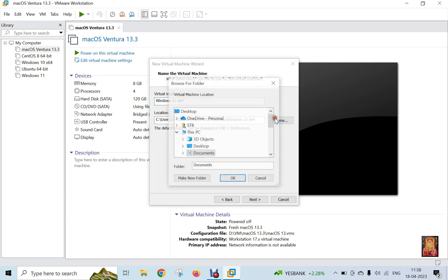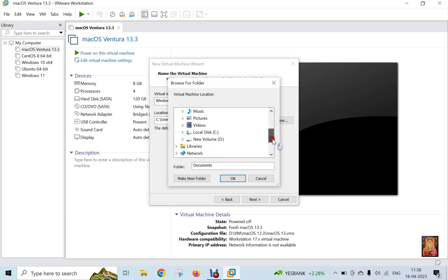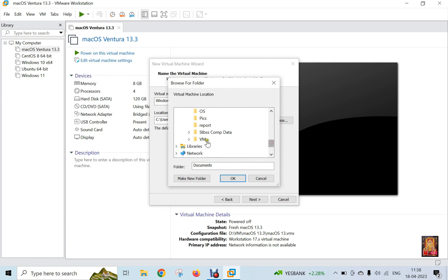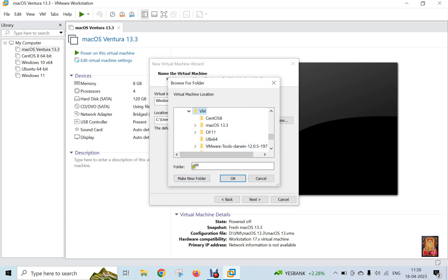Click browse. I am changing our default virtual machine storage location. If you want, you can also choose the default virtual machine storage location, but in this demo lab I am changing my virtual machine storage location.